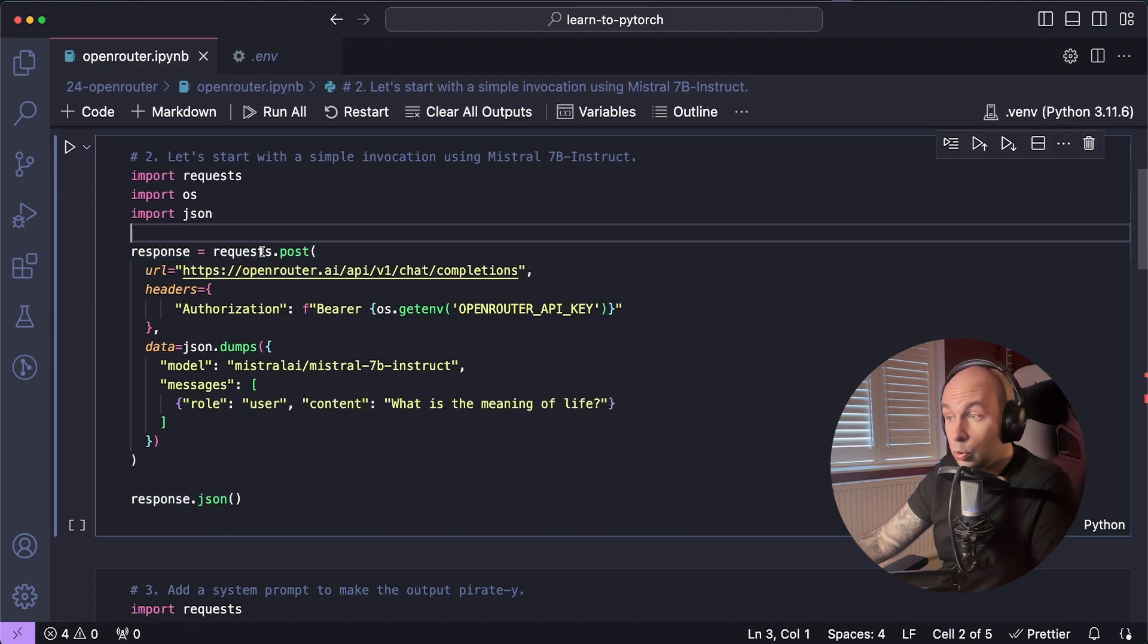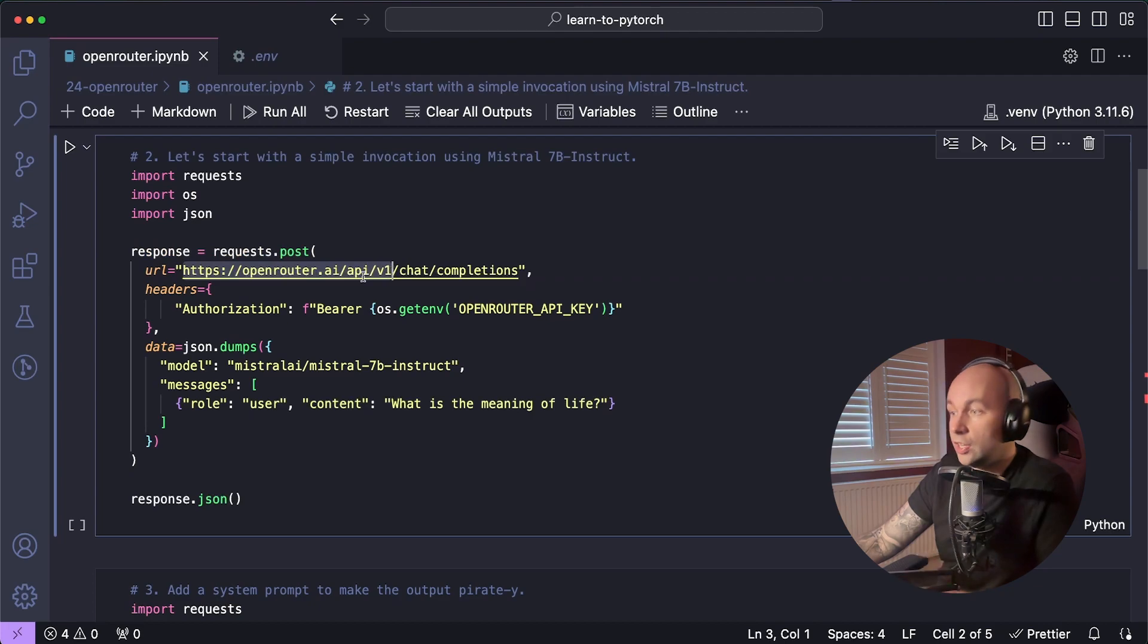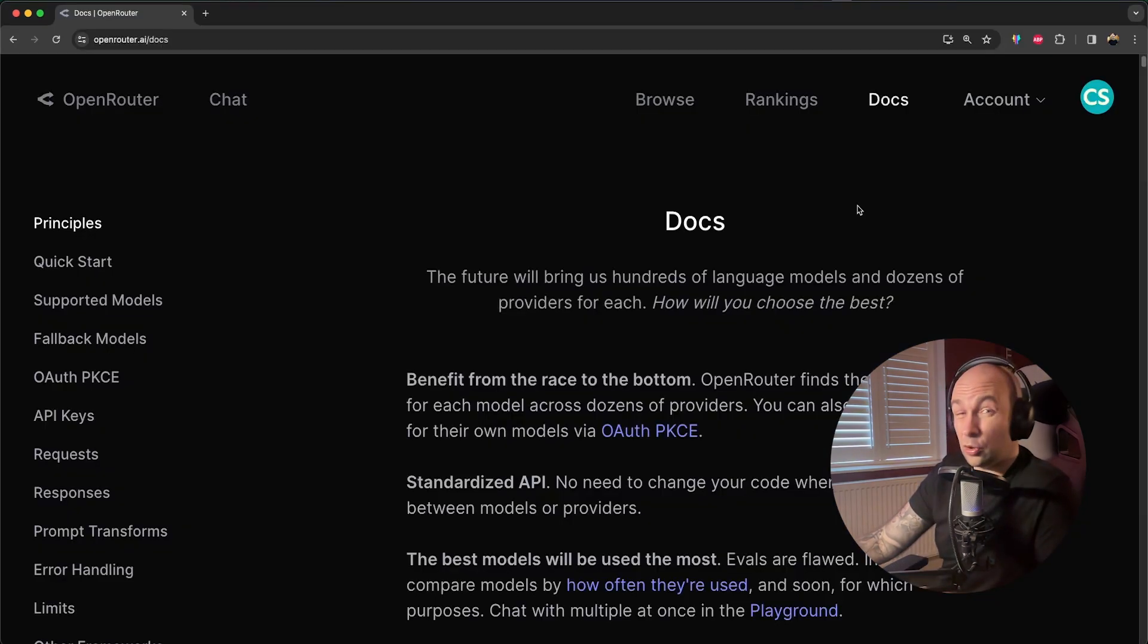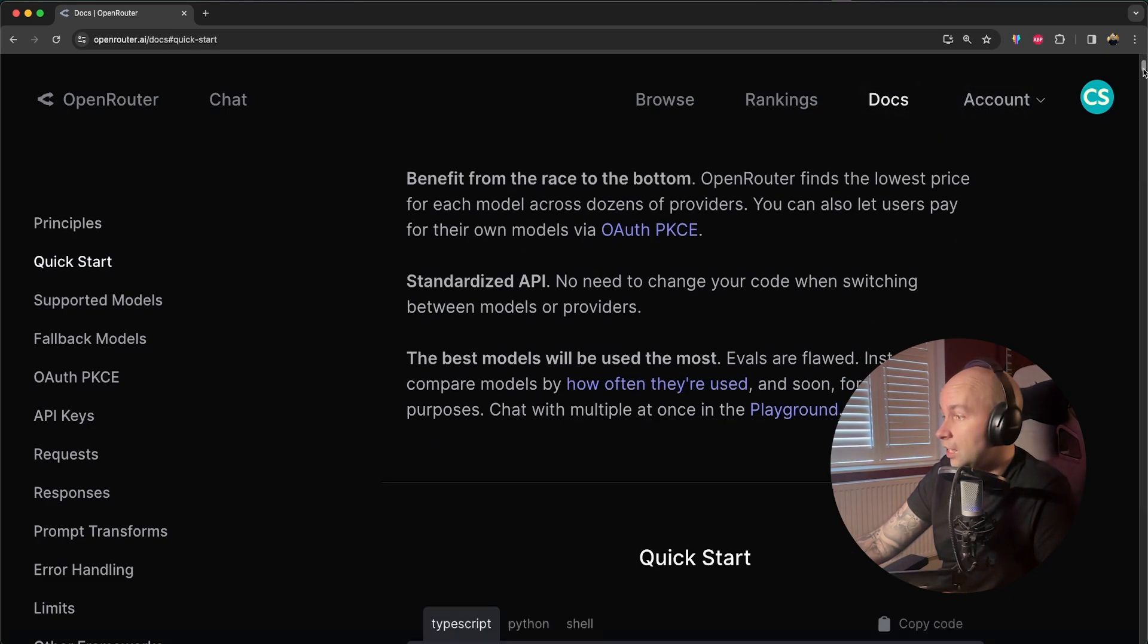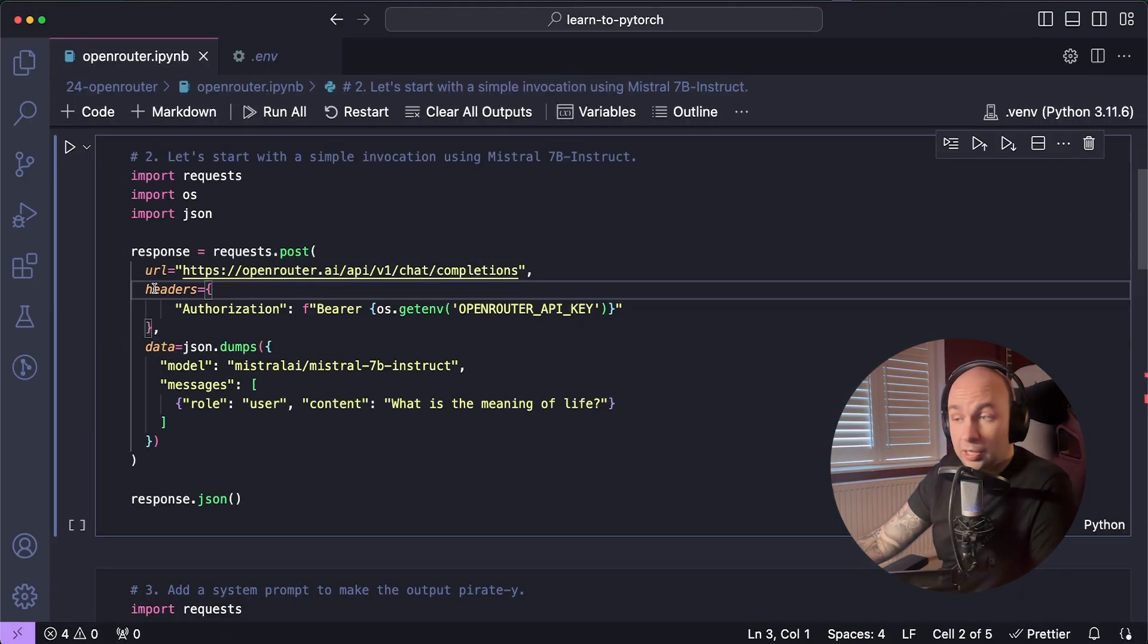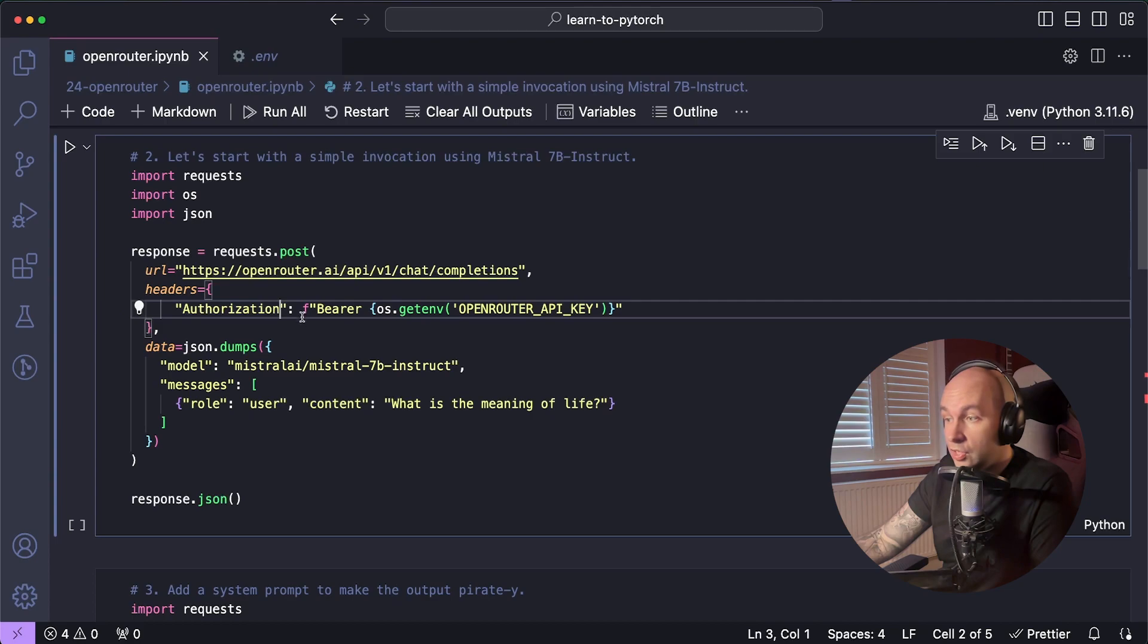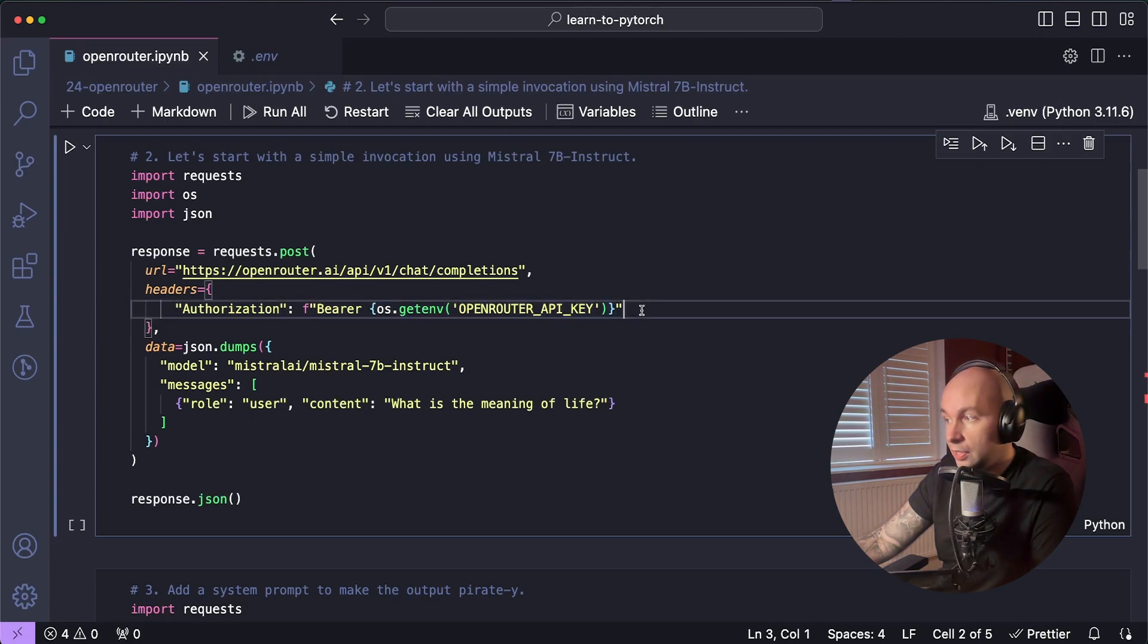I'm going to call requests.post. I'm going to pass in the URL as the OpenRouterAI slash API v1 chat completions endpoint. You can actually just copy and paste this URL yourself by heading to the docs page, scrolling down, and then just copying and pasting the URL from this sample code here. Next, we're going to set headers to an object, and we're going to set the key authorization to bearer, and then we're going to pass in our OpenRouter API key that we initialized earlier.